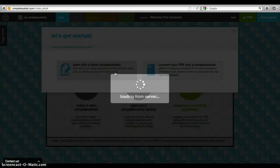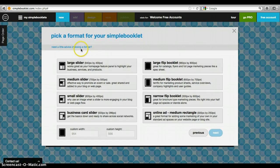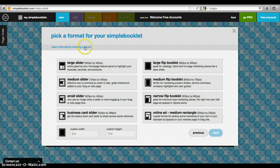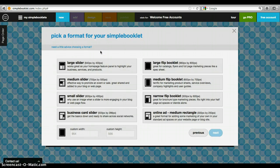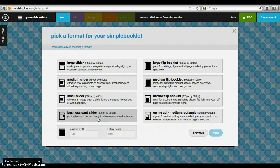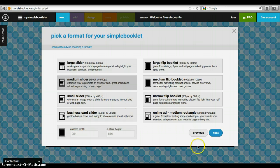What we're going to do is pick our format. All these little questions up here help you make your decisions. This is designed for marketing; we, however, are using it for educational purposes. You can mess around with it a little bit as you're deciding how to create this. Let's go with medium slider.